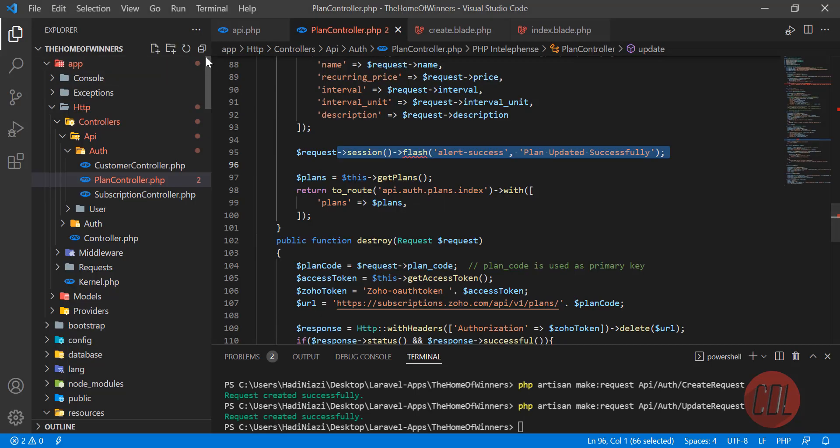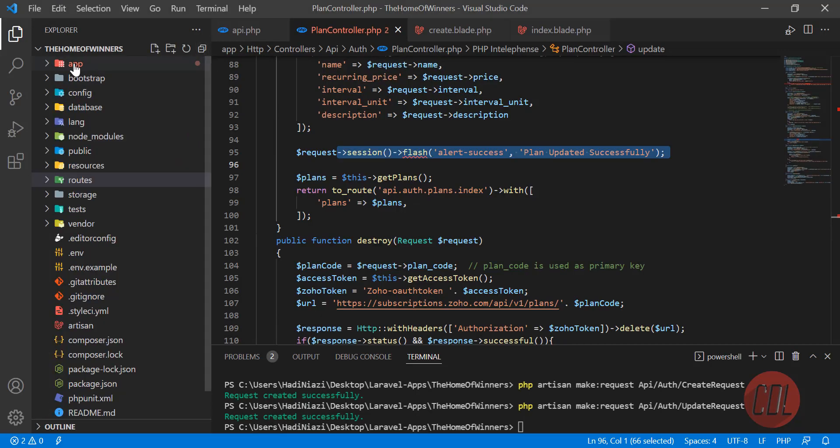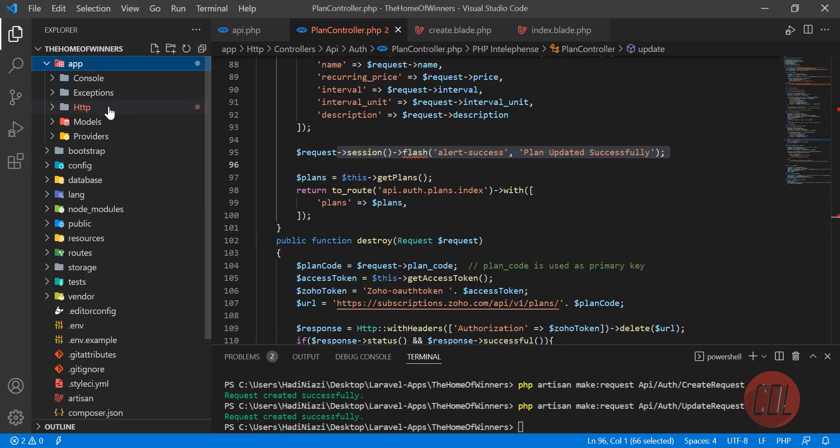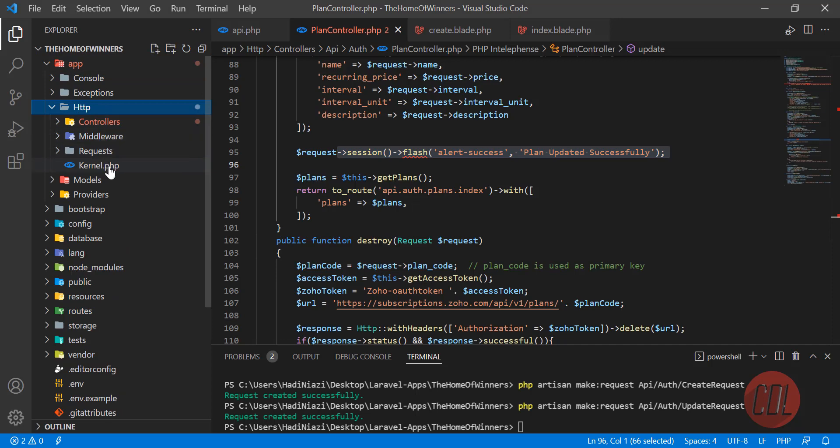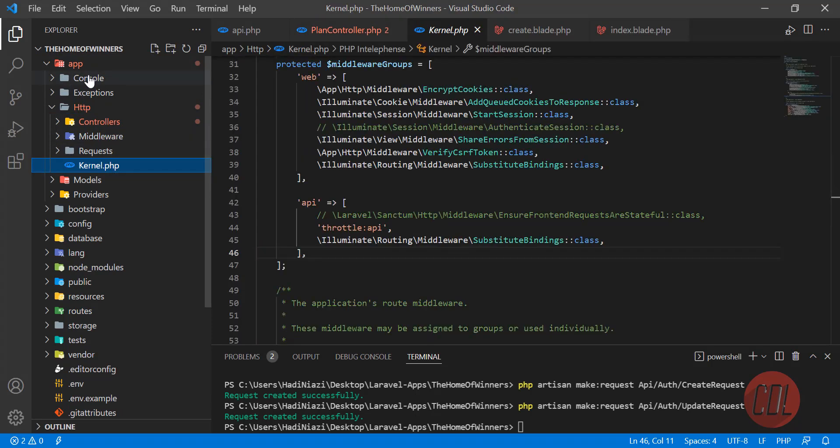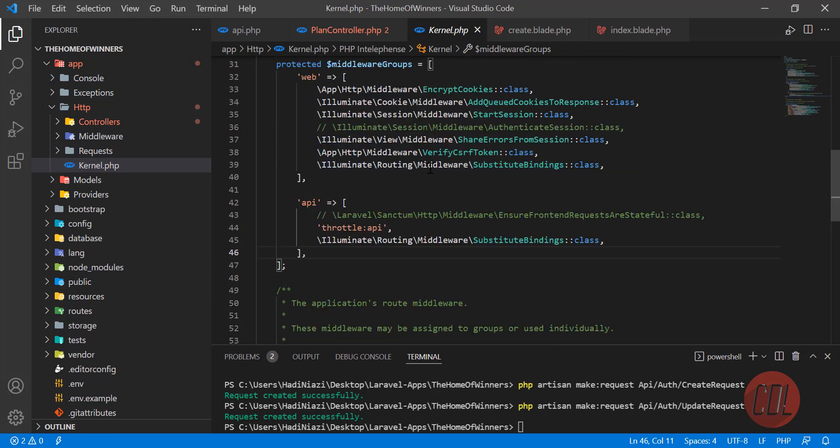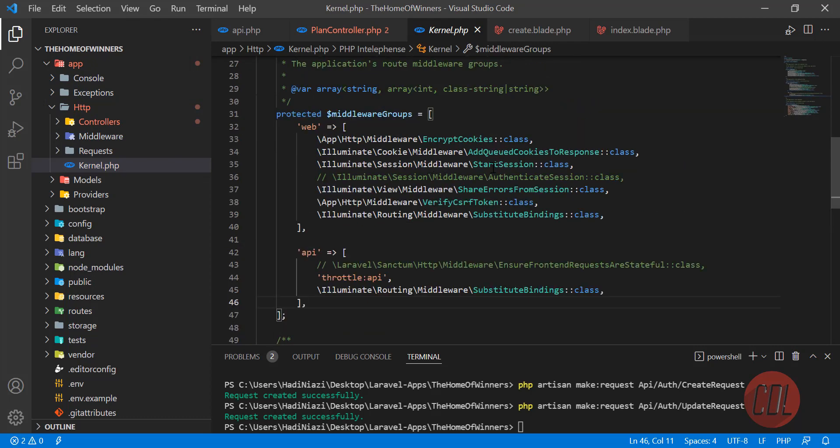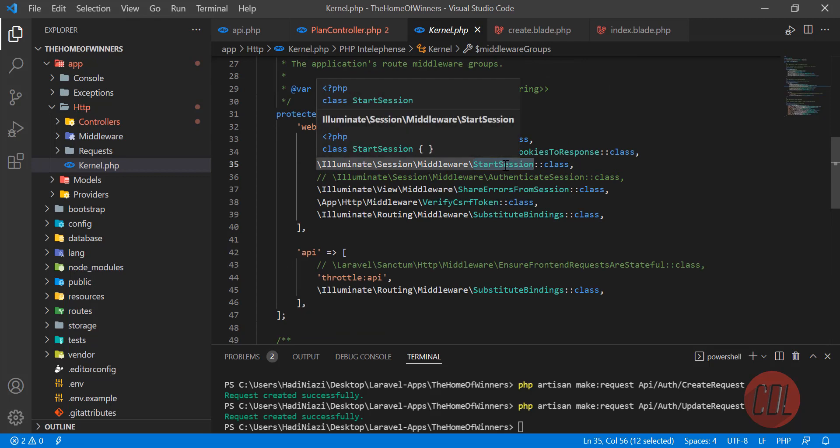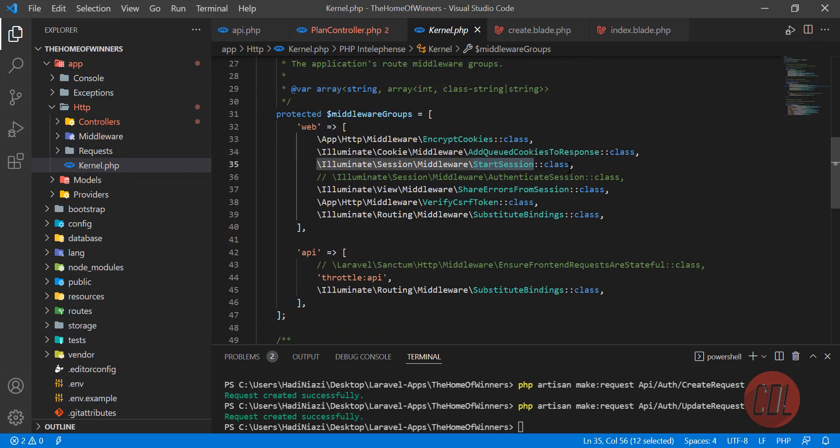Let's go to app HTTP and go to the kernel. Make sure that you are going to HTTP kernel, not console. Here you need to find start session. This is responsible for generating the session.